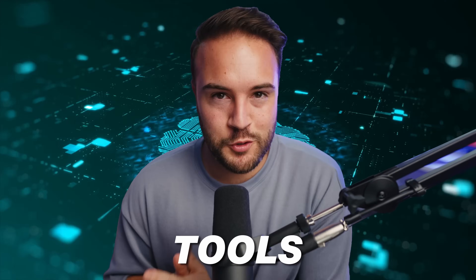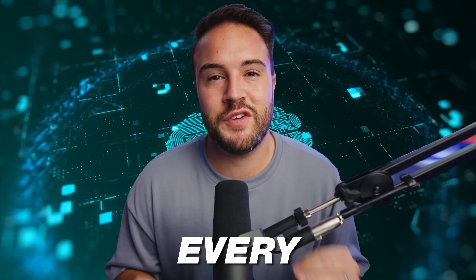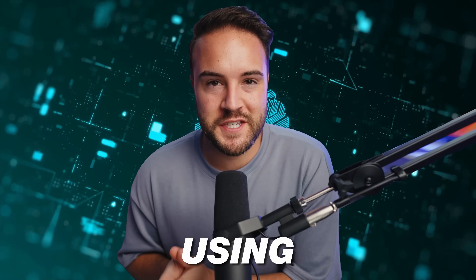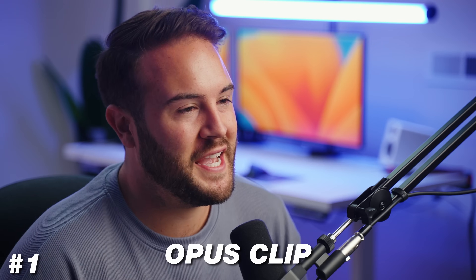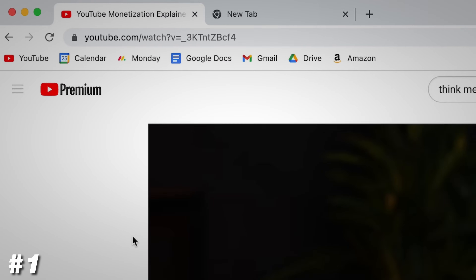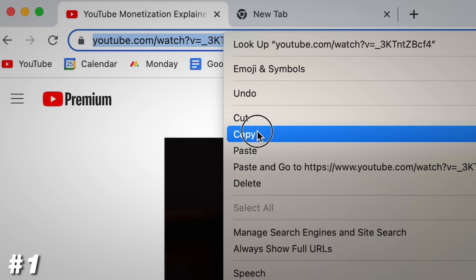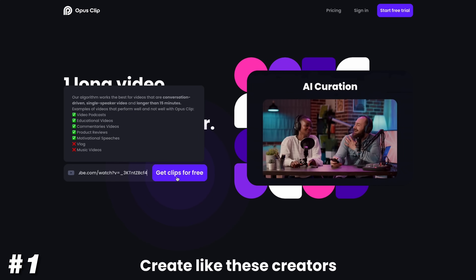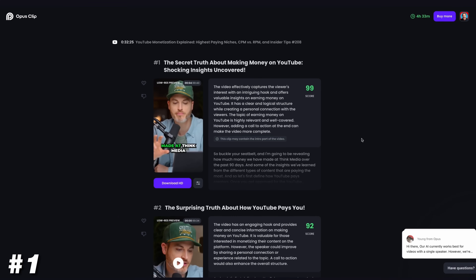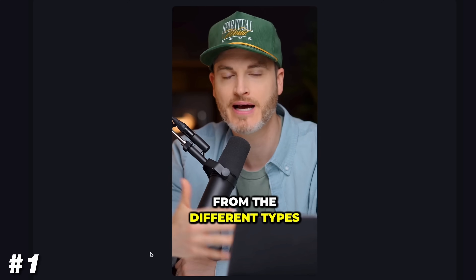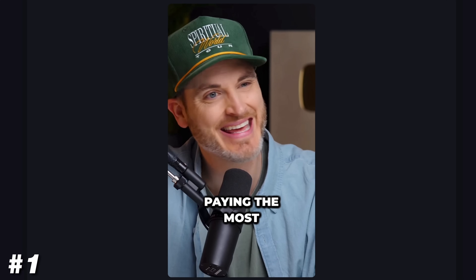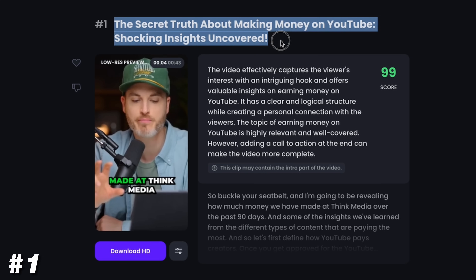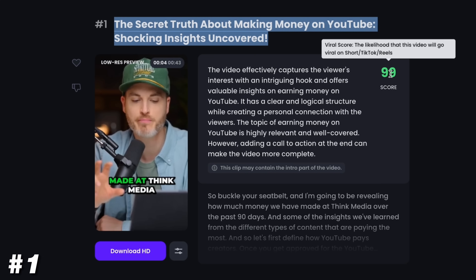These are 10 genius AI tools that I think every content creator should be using. At number one, we have Opus, which basically just turns your long-form videos — whether it's a podcast or you're sitting down talking to the camera — it'll take that video and using AI, it will find viral moments that will clip into vertical videos and then throw captions on it. It will even give you a title and description to use, then you can post that to social media.